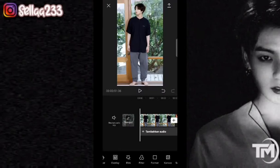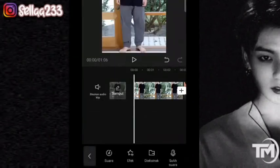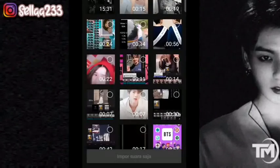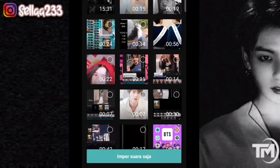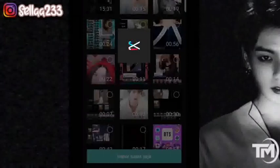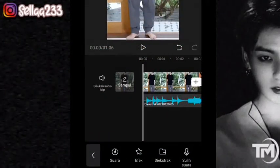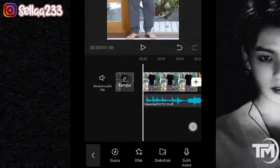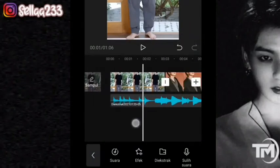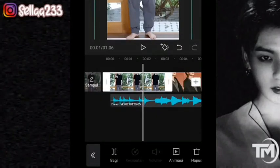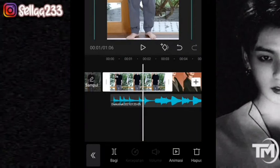Disini kalian bisa tambahkan dulu musiknya, kemudian kalian extract dari video, impor suara saja. Nah kalian bisa ikuti musiknya aja. Jika tidak ingin repot, kalian bisa lihat keterangan yang saya tampilkan di samping. Untuk foto yang pertama kita akan atur durasinya.